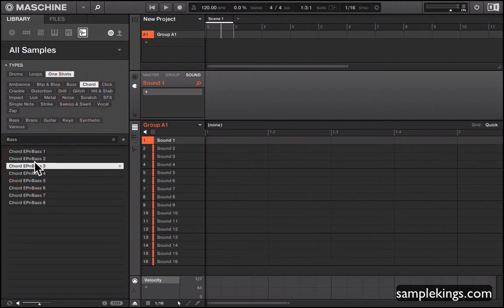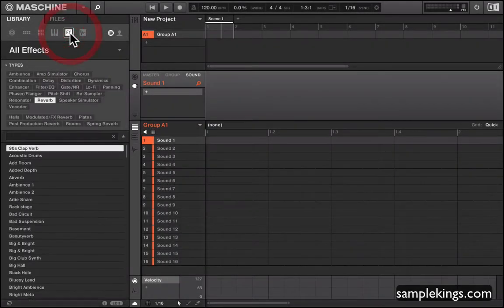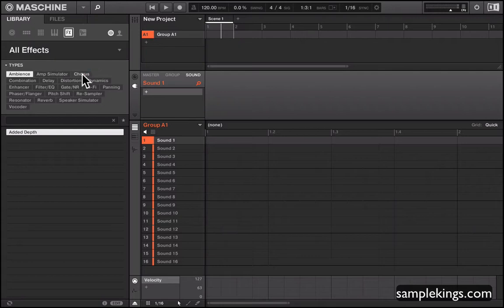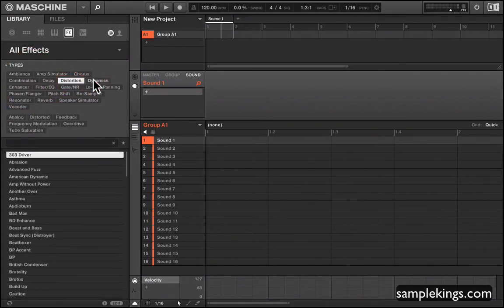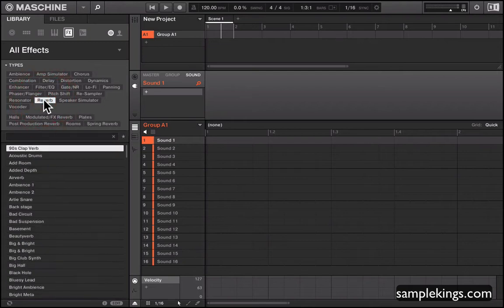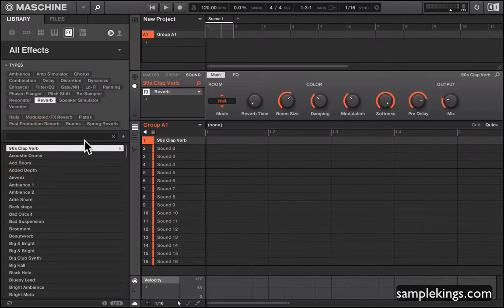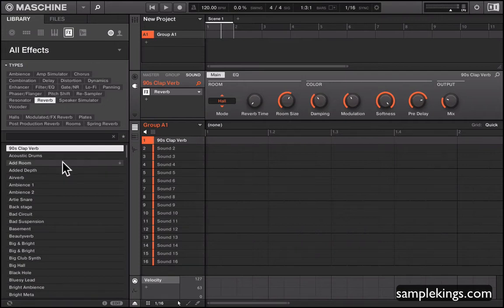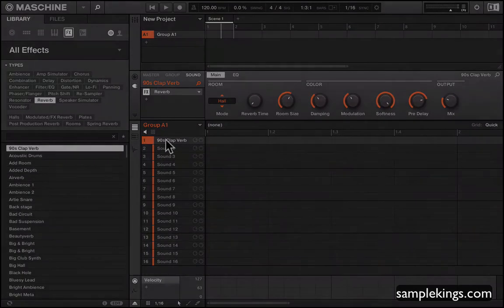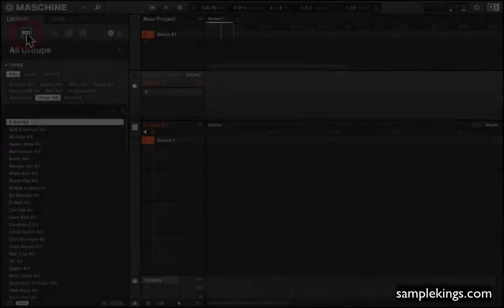Now let's look at effects. I can load effects in — there are a lot of effects, and since I have Komplete I have even more, including delays, distortion, and dynamics. For example I can go to reverbs, pull up a clap reverb, and audition it at the bottom. I can load it into a slot right here in group A. Later I'll show you how to route a signal into that slot and use this reverb. Once you're familiar with the idea that we have effects, you can use them within a group.